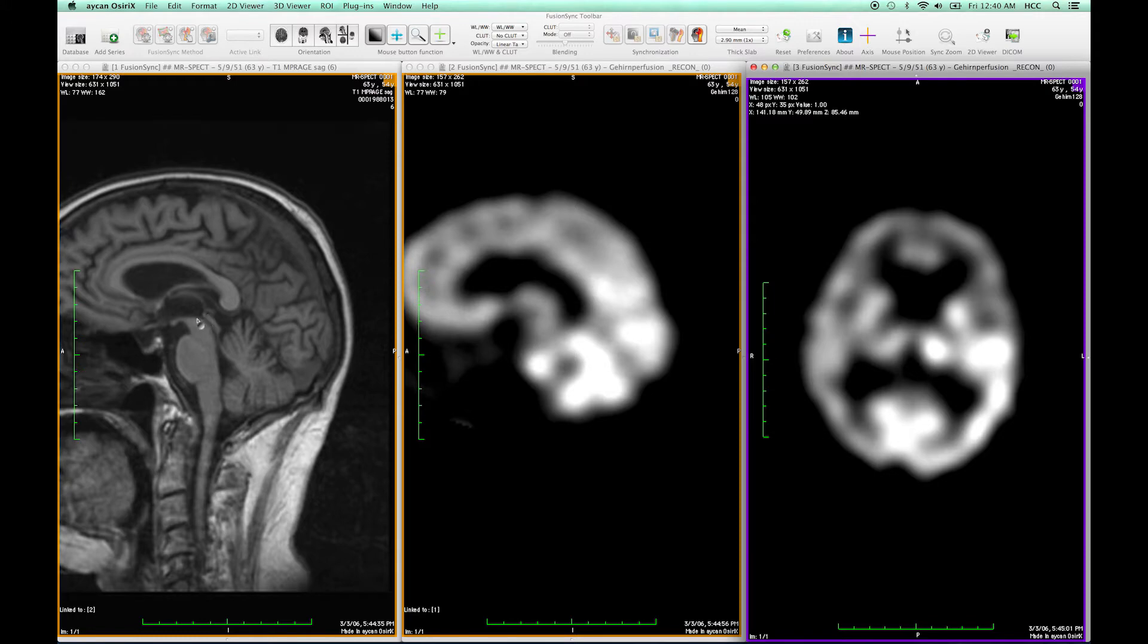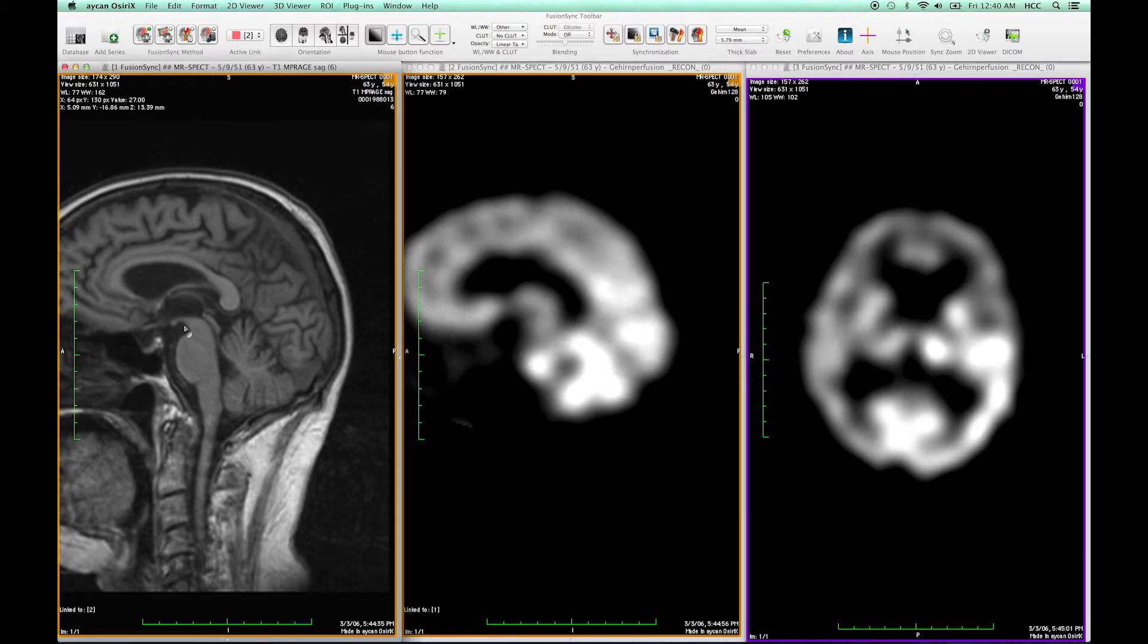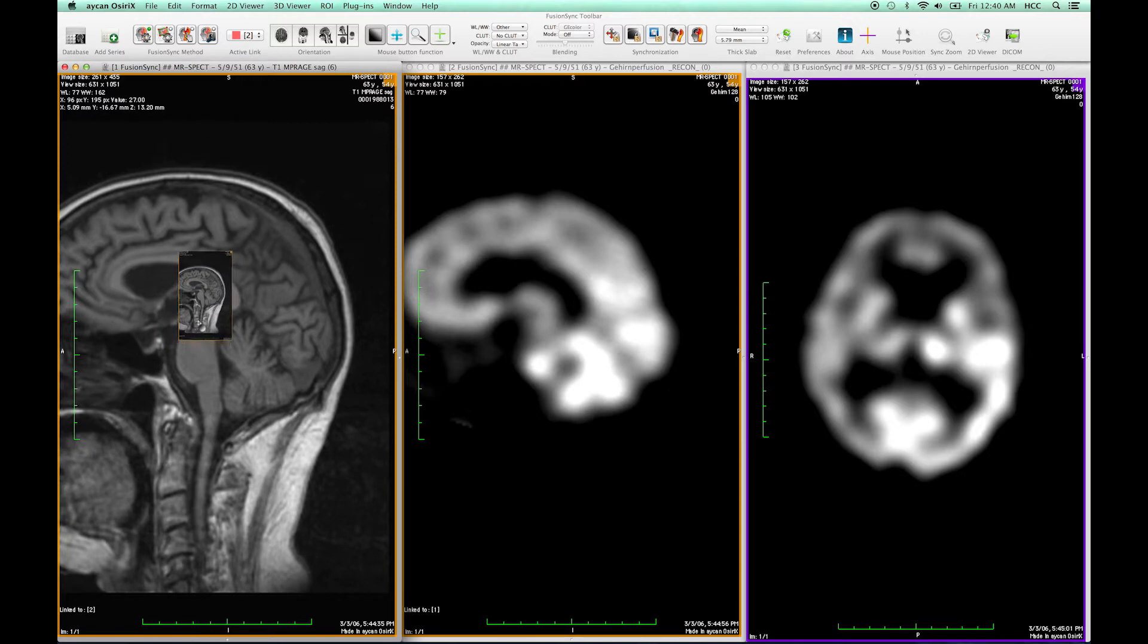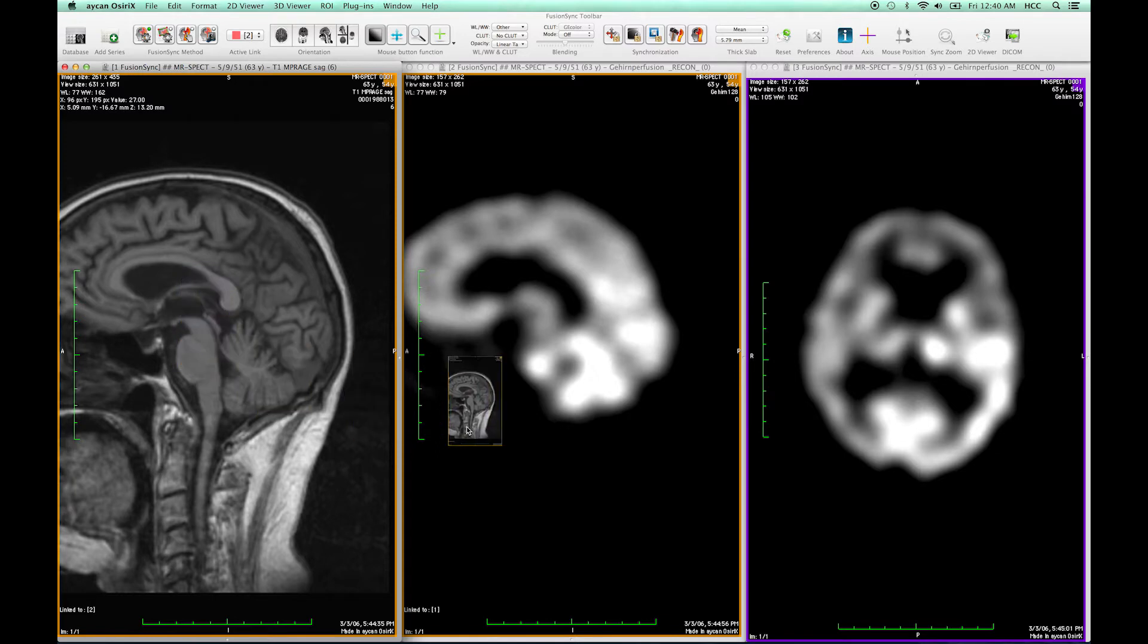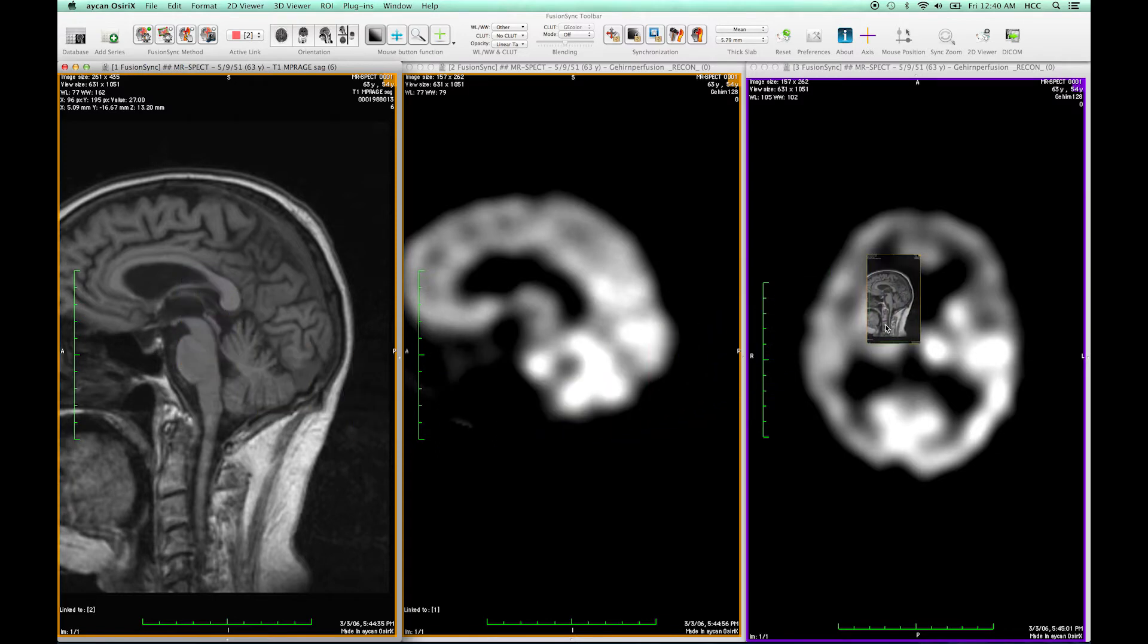I can establish a manual link by pressing the left mouse button in the reference view and wait until the small view icon appears under my cursor. This icon can be dropped on top of the new image and this establishes a new link.